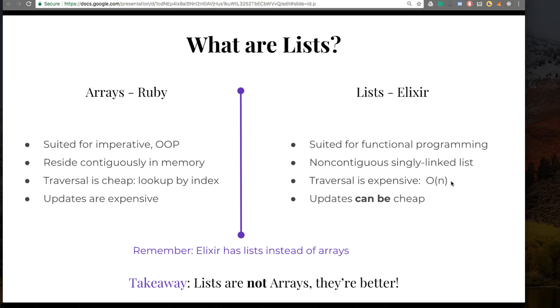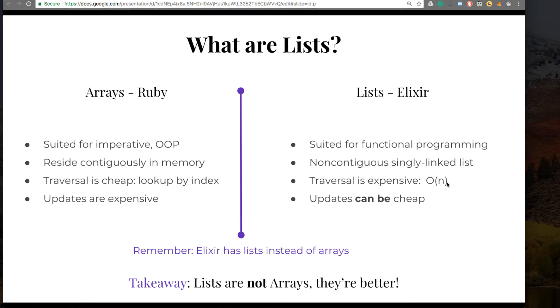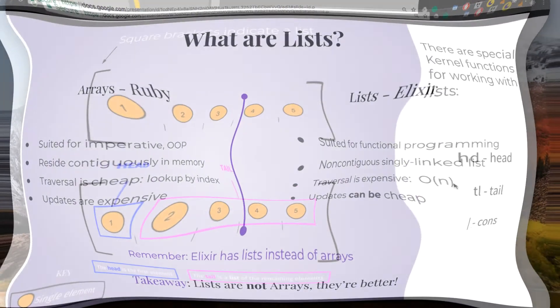However, updates to the list can be cheap, and we're going to talk about that in a minute. Remember, Elixir has lists, not arrays. And as you soon find out, lists are actually better than arrays.